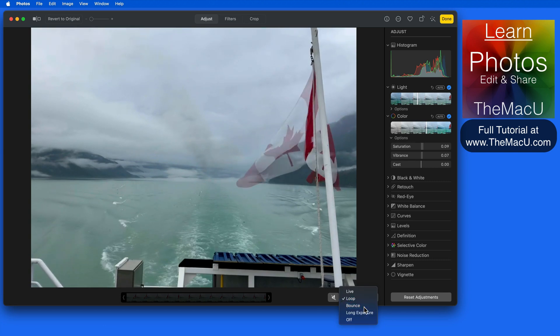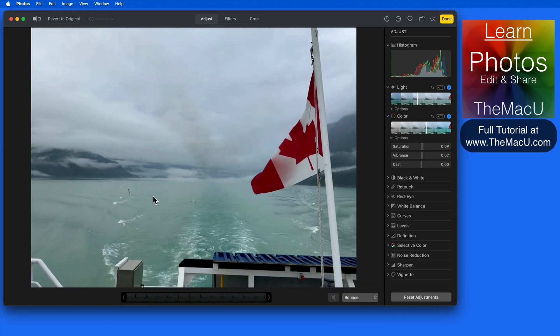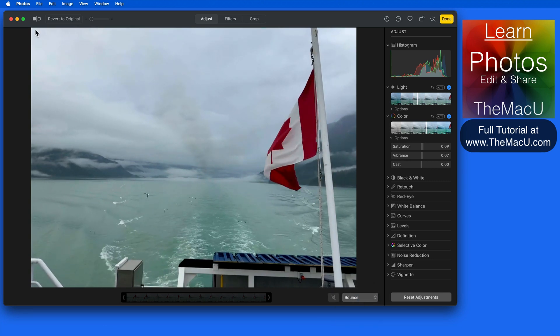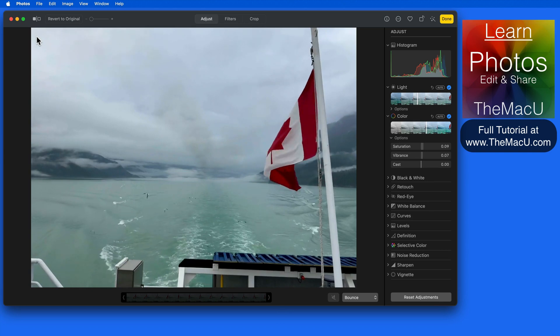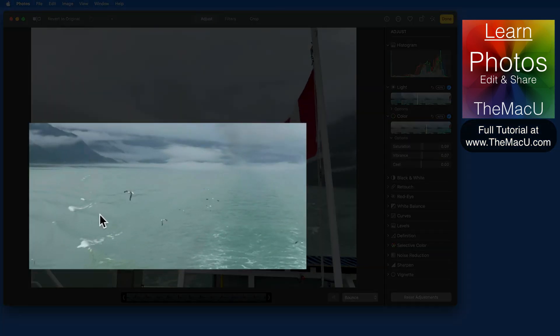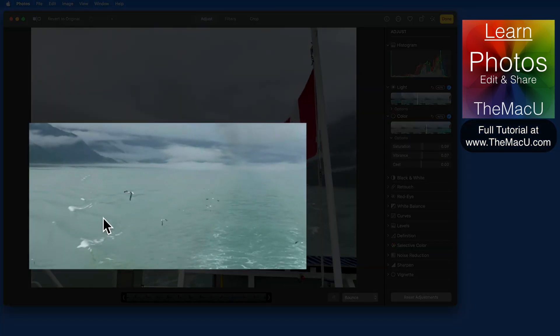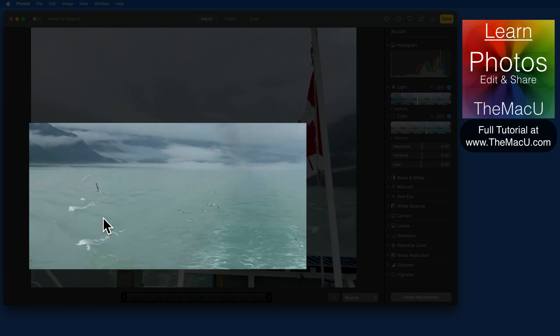Switch to bounce, and the video will play from beginning to end, and then in reverse, end to beginning, and so on. We can see that here with this bird moving back and forth in the air.